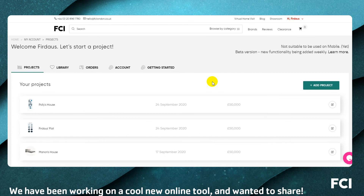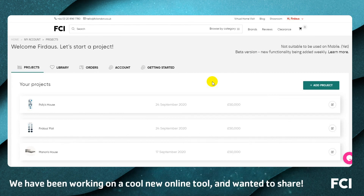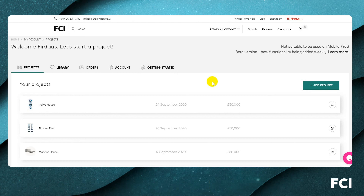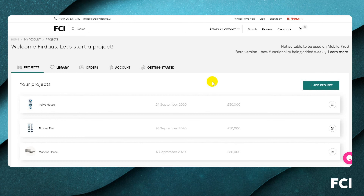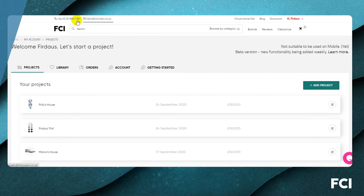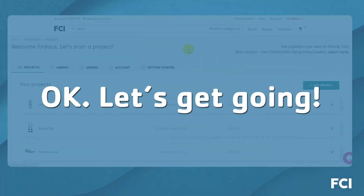Hi everyone and welcome to our projects module. The best way to get the most out of the software is to book a free onboarding session with one of our team, so please feel free to do that. You can email us or call us — there are many ways to contact us.